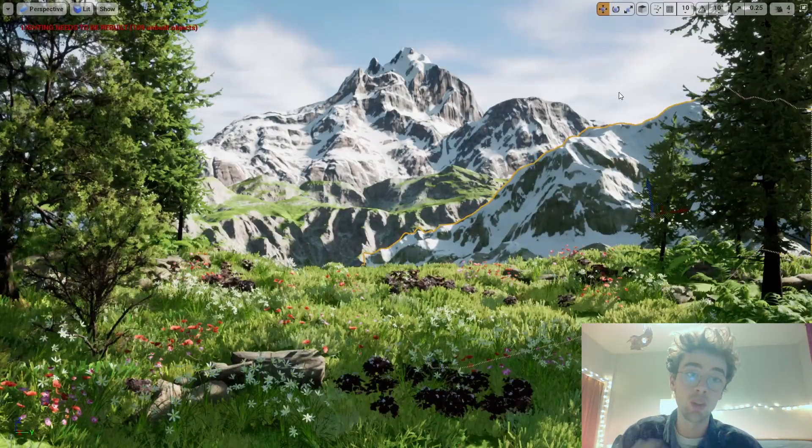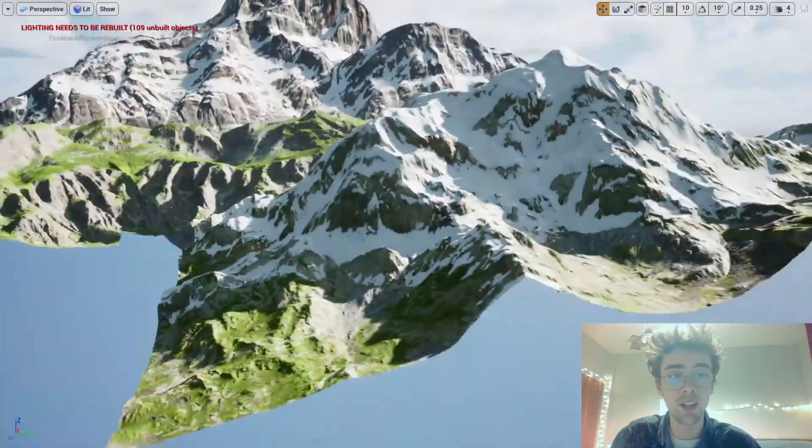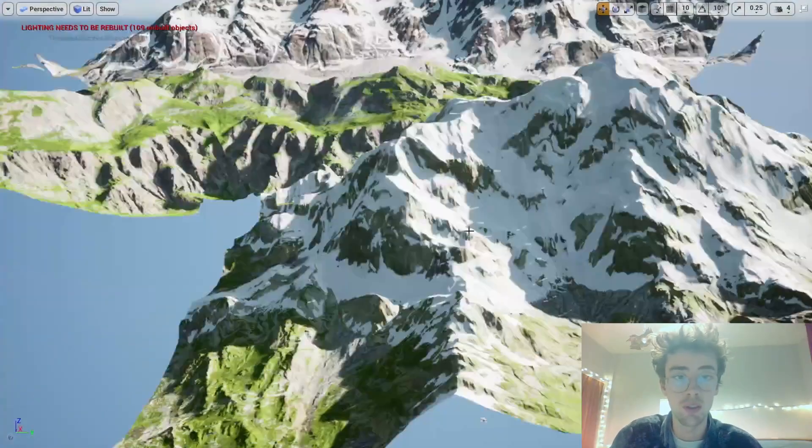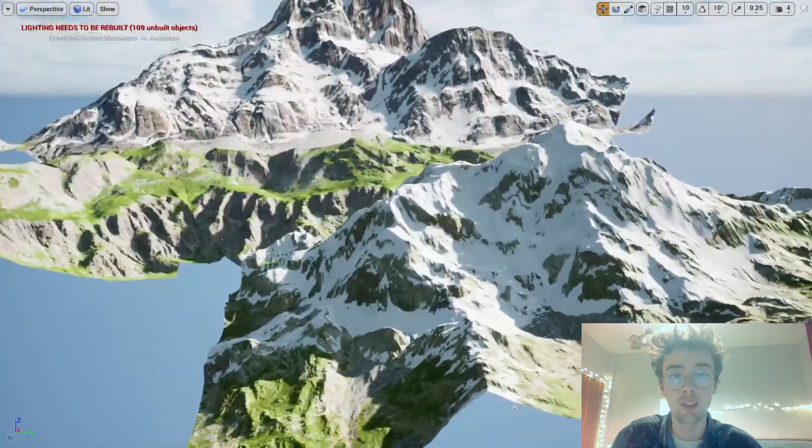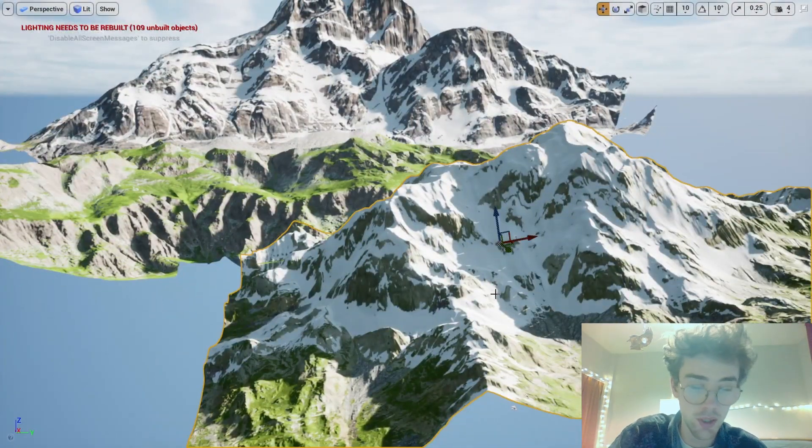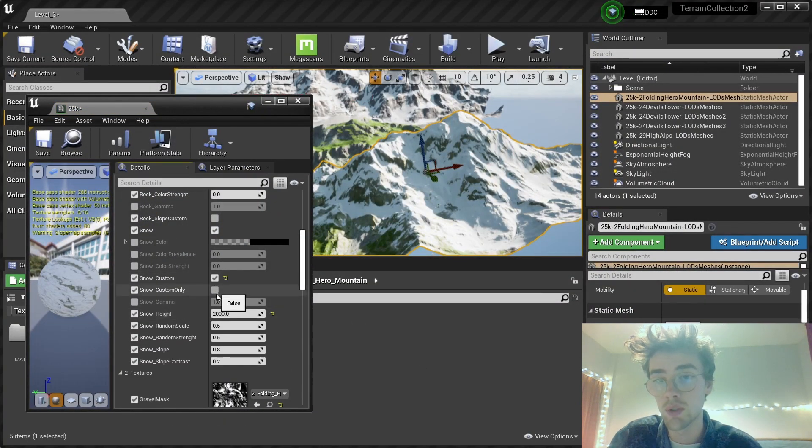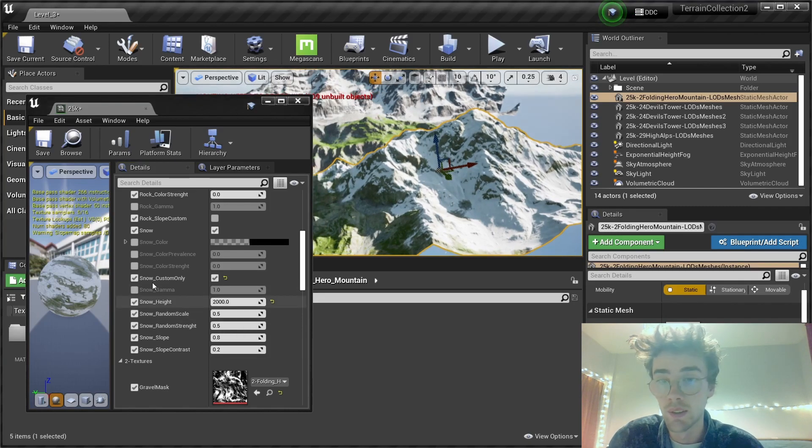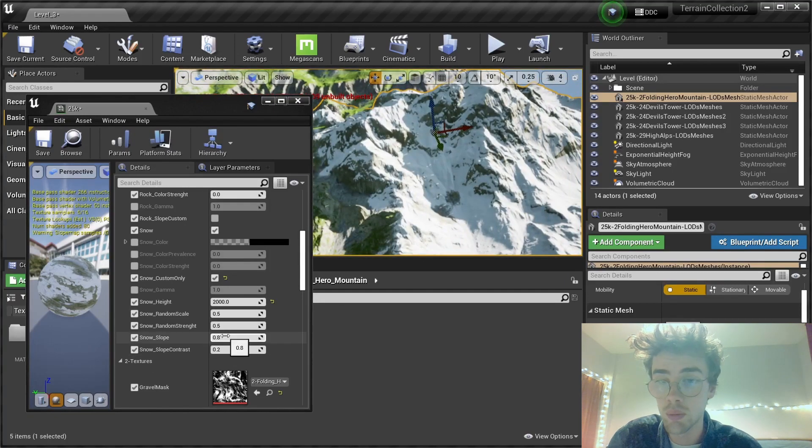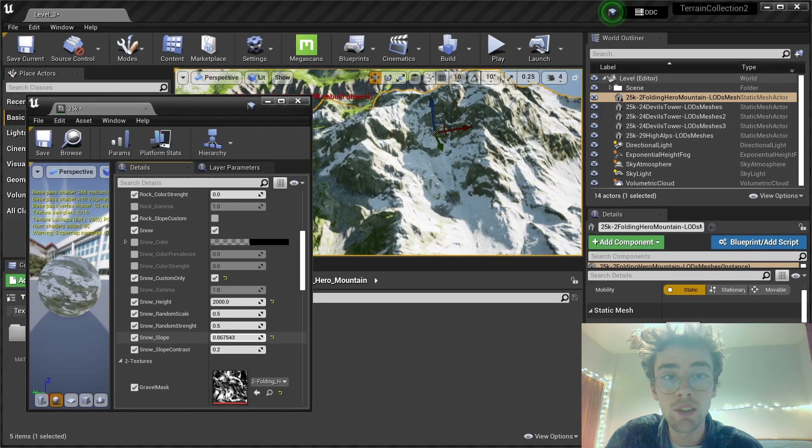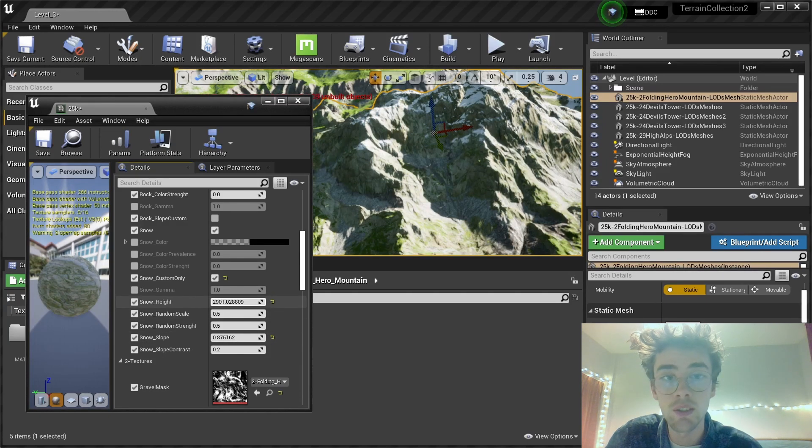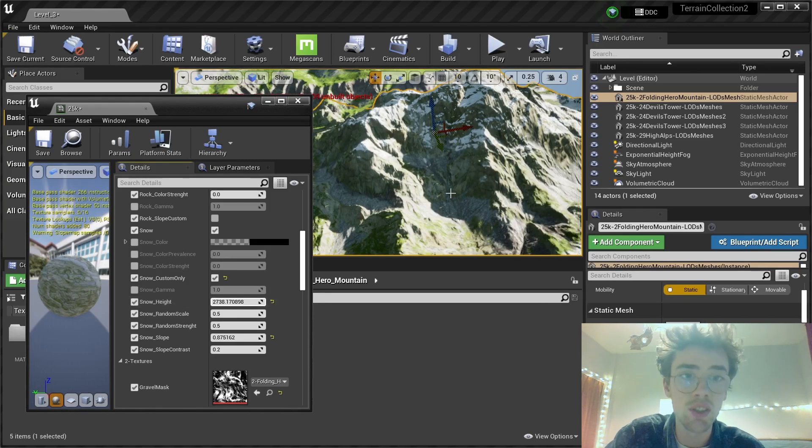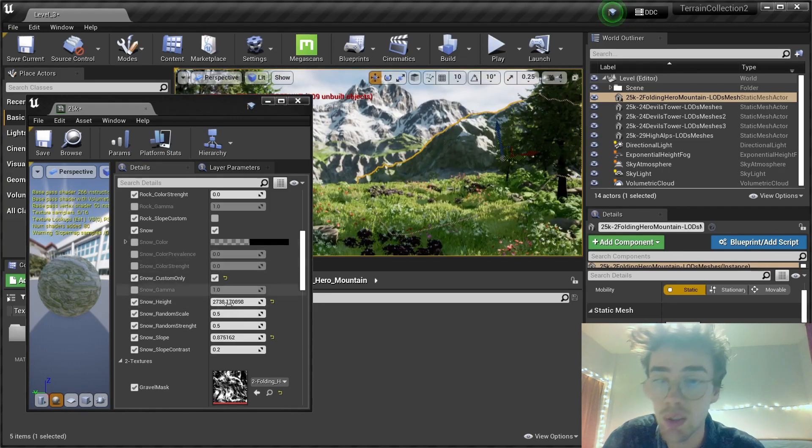It's a bit too big, so we flatten it. And one thing we can do is adjust the height of the snow, because right now the snow is accumulating at lower altitudes than on the rest of the terrain. You can go into the material and choose to use the custom snow. The snow gets placed based on the slope. As you can see here, I can adjust the slope at which the snow gets placed.